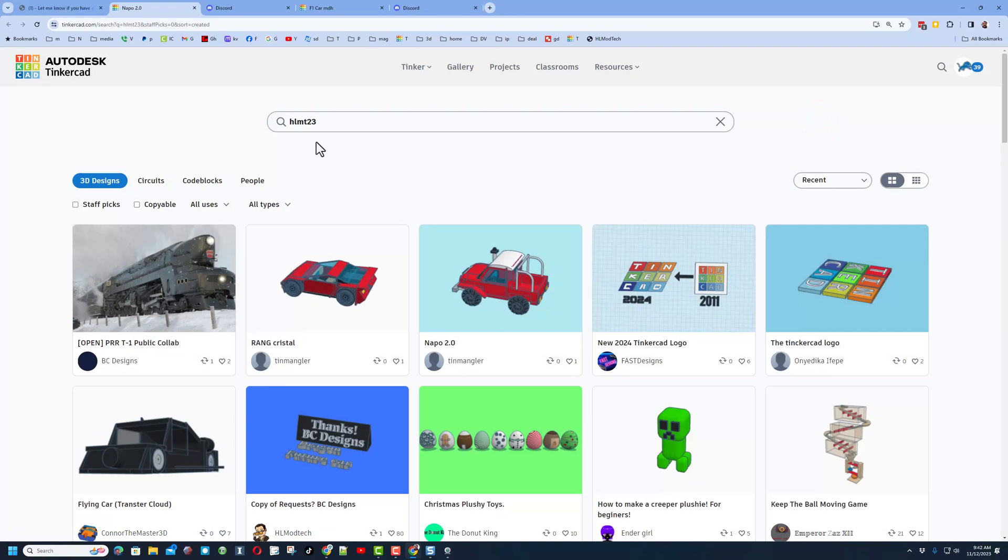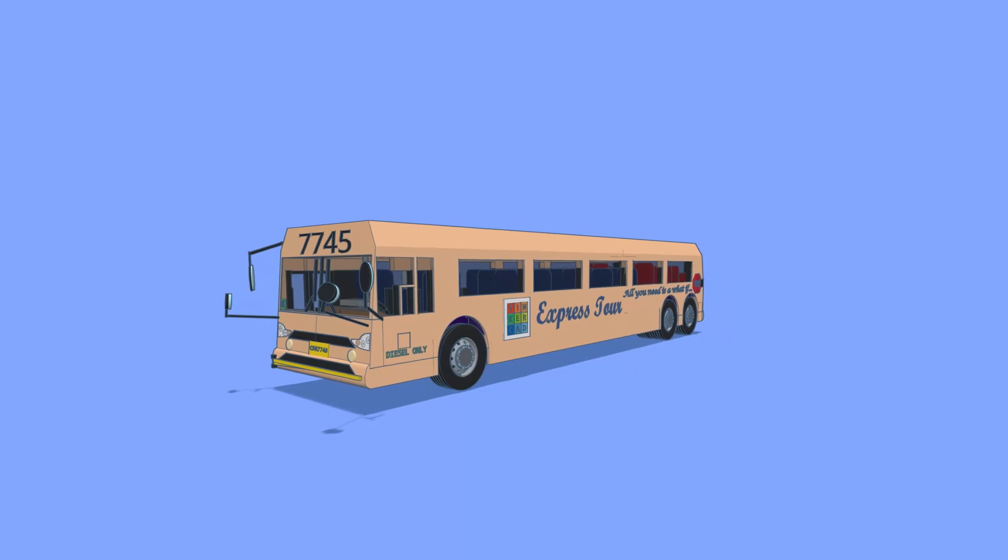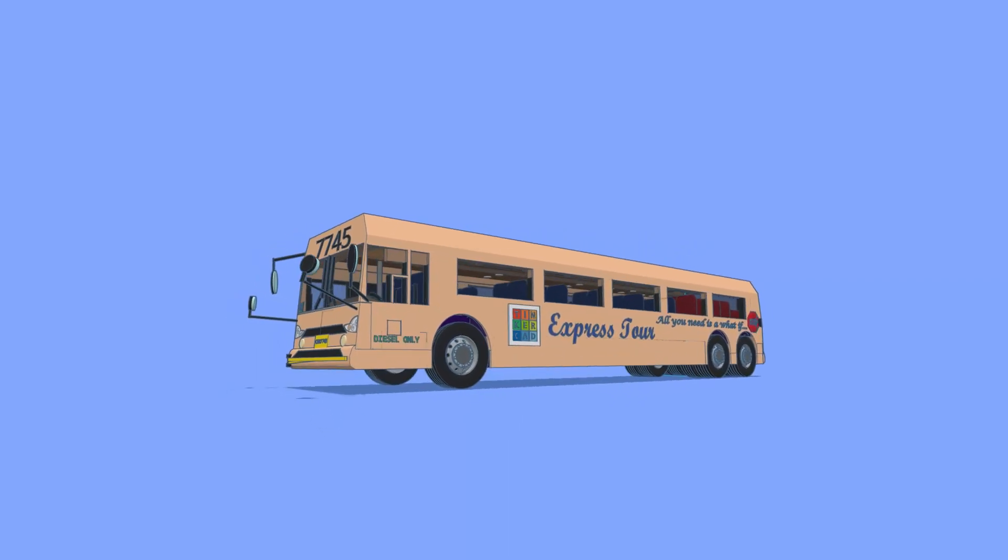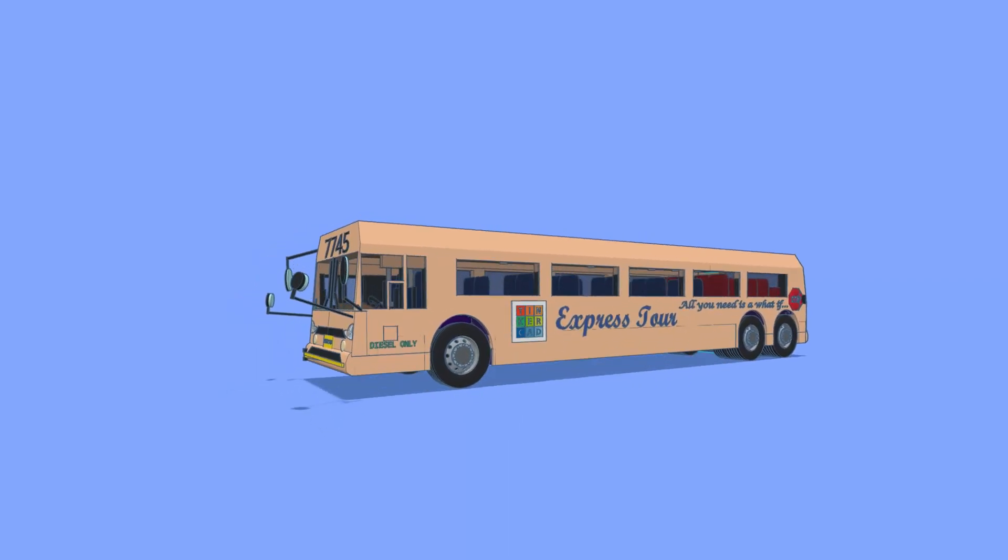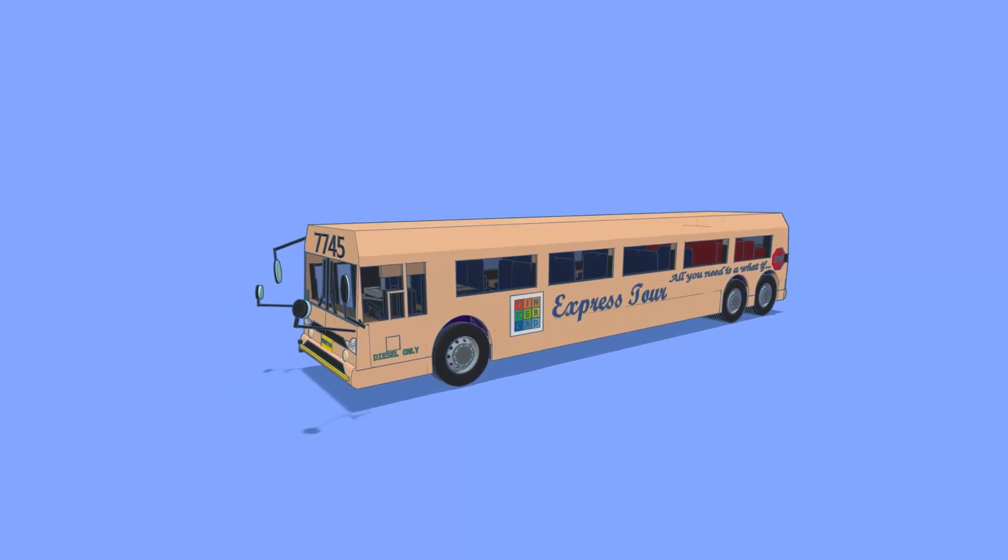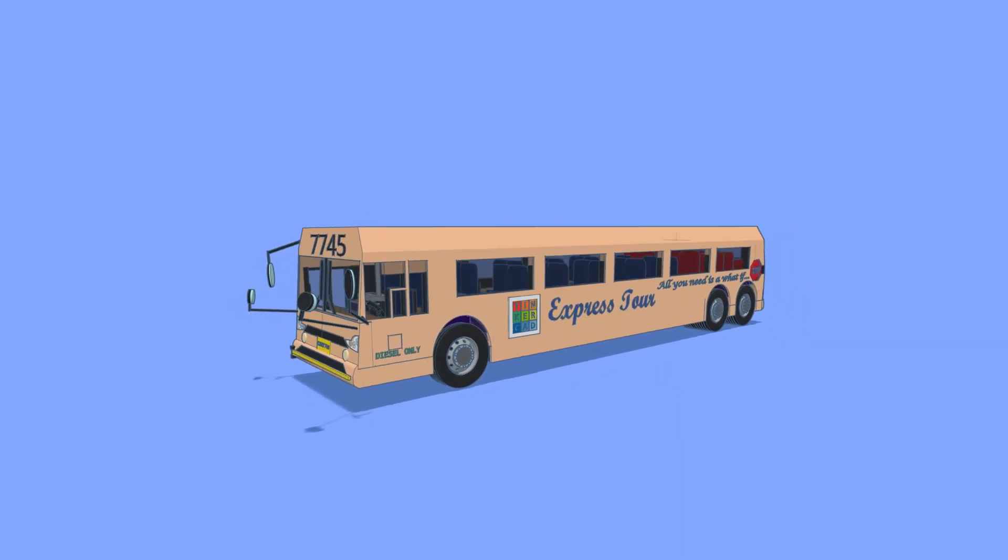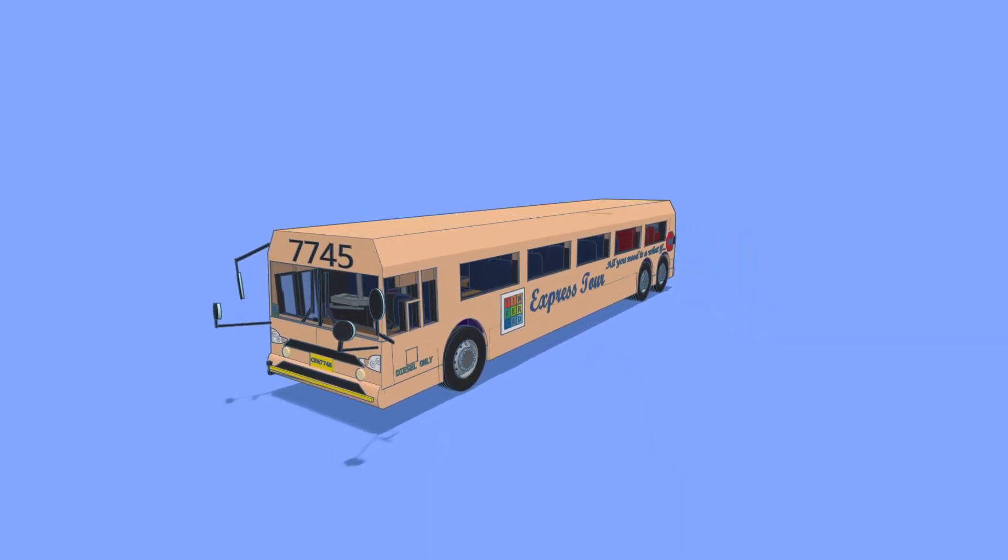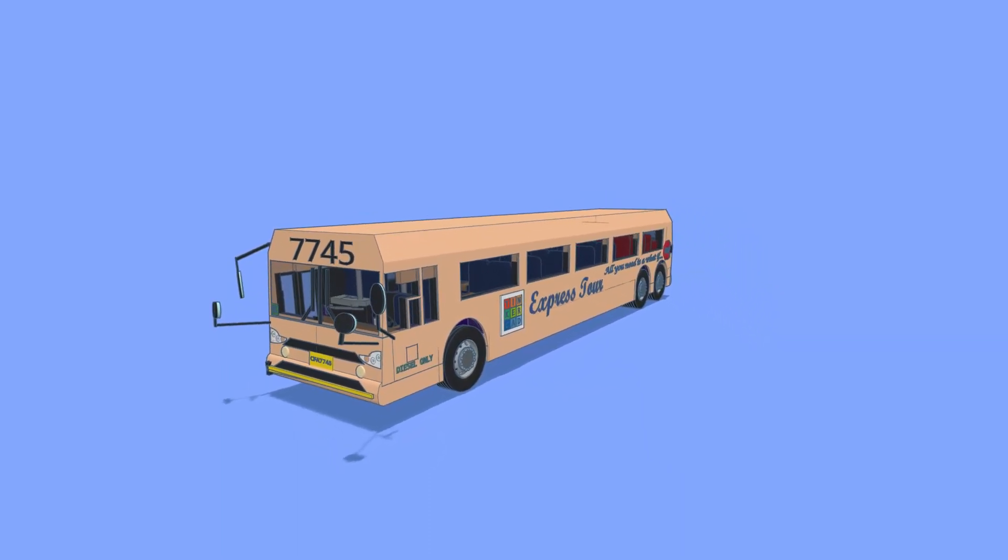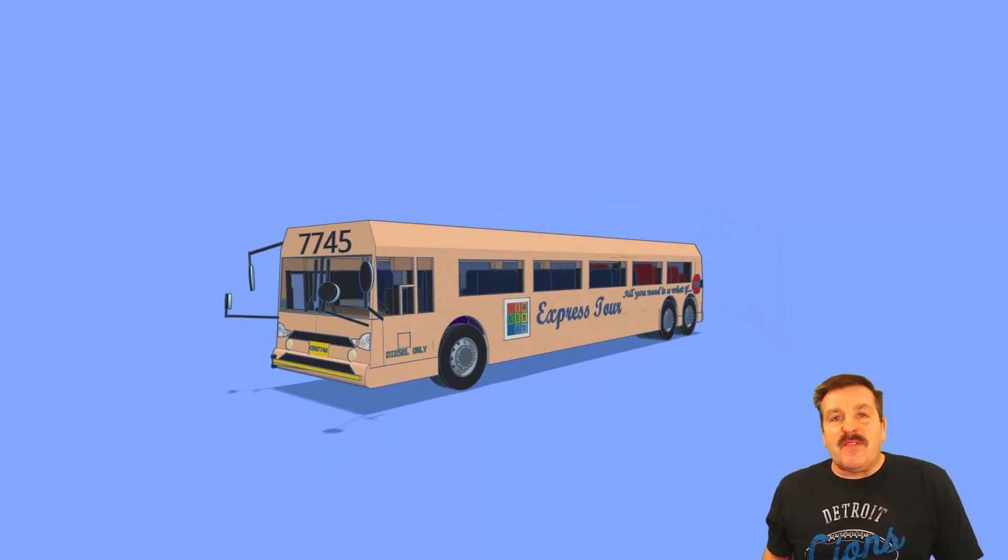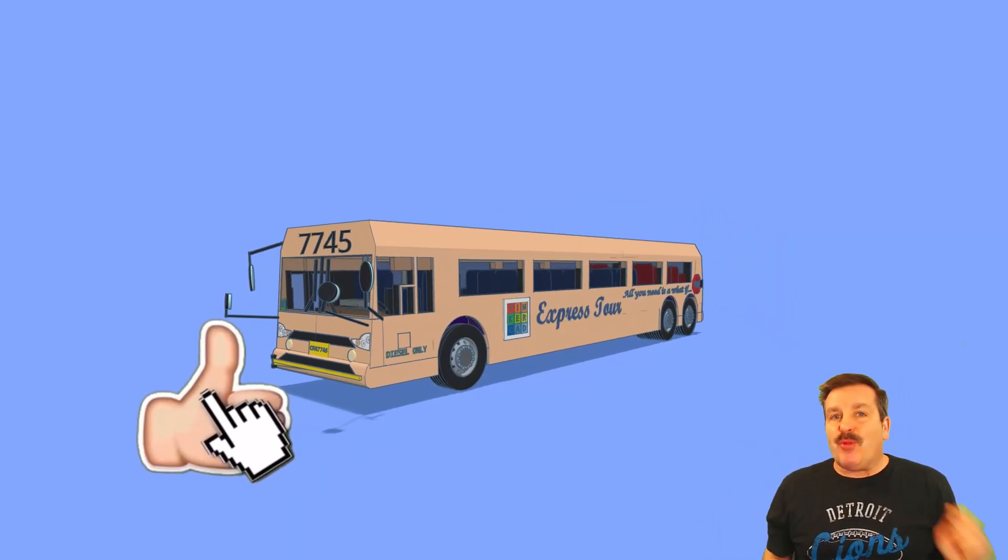Friends, as I wrap up this shout out, I want to say thanks again to Fast Designs and Nantama for letting me check out their amazing Tinkercad Express Tour Bus. Finally friends, if you enjoyed the video, please give it a like. Please also hit that share button so more people can learn about hlmodtech.